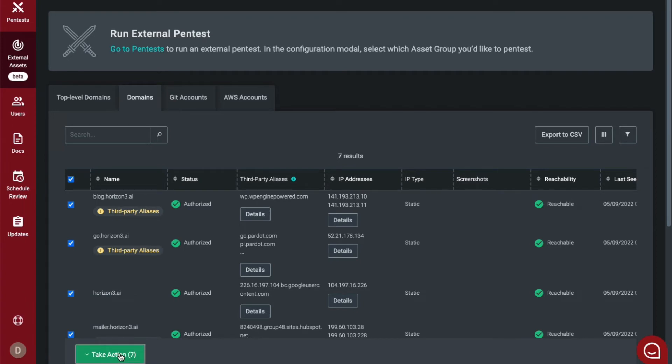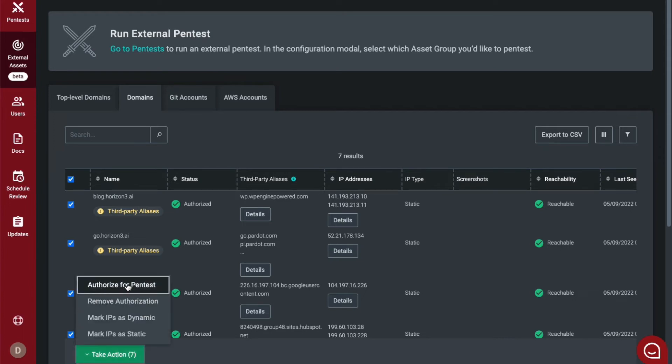After you have reviewed and selected the subdomains that you would like to add to your external pen test, you will select to take action and authorize for pen test.